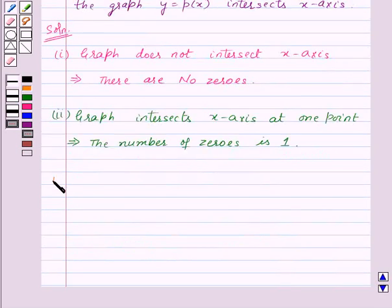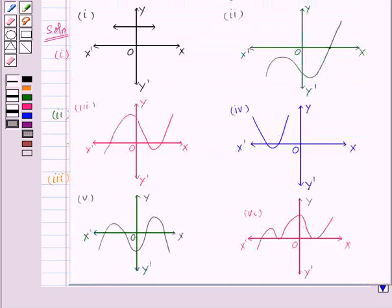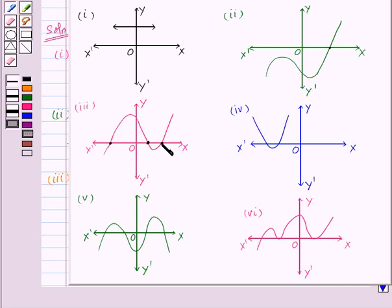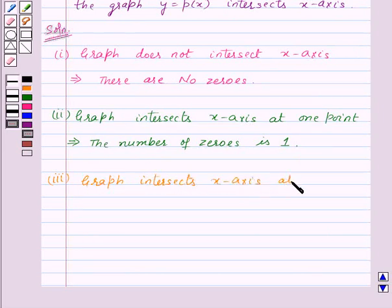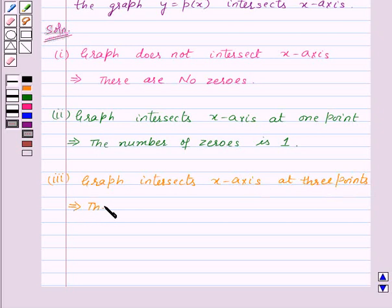Let's move on to the third part. Here is its graph. In this, the graph intersects the x-axis at three points. So, graph intersects x-axis at three points. This implies, the number of zeros is 3.